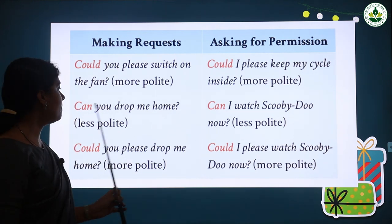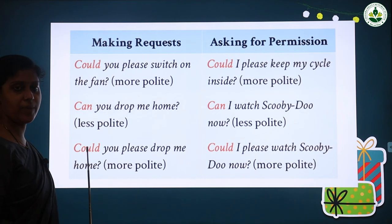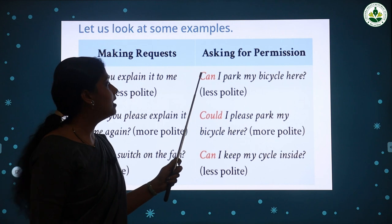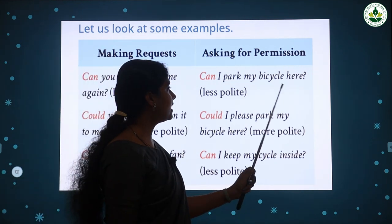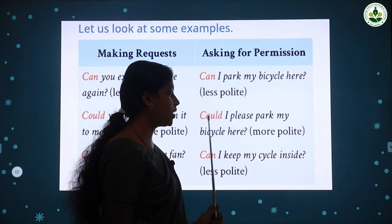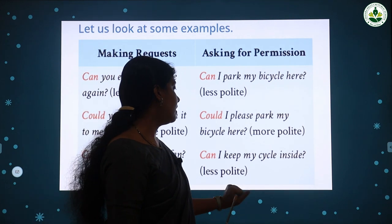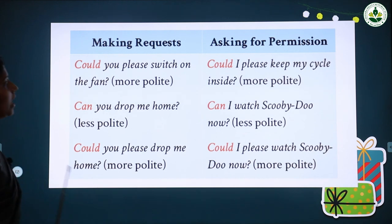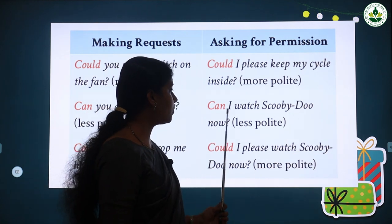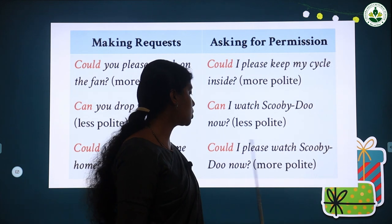'Could you please switch on the fan?' is the more polite request. Next: 'Can you drop me home?' The more polite form is: 'Could you please drop me home?' Now for asking permission: 'Can I park my bicycle here?' is less polite. The more polite form is: 'Could I please park my bicycle here?' Similarly, 'Can I keep my cycle inside?' becomes 'Could I please keep my cycle inside?' And 'Can I watch Scooby-Doo now?' becomes 'Could I please watch Scooby-Doo now?'